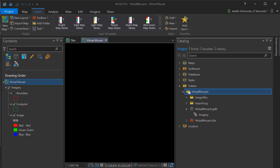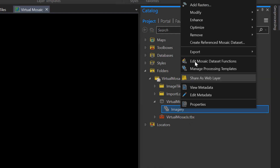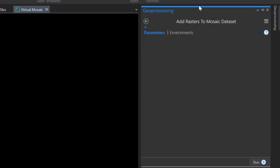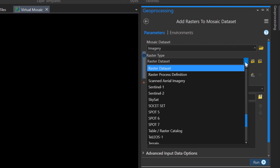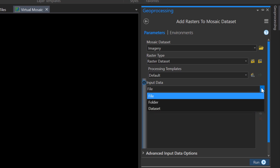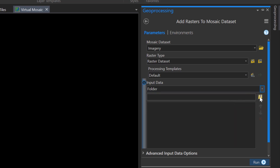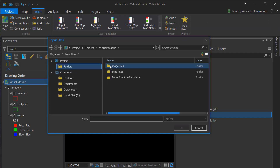Now it's time to populate our mosaic dataset with our source rasters. We'll go to our mosaic dataset, right-click on it, and choose Add Rasters. This will launch the Add Rasters to Mosaic Dataset dialog. I'm not working with a particular sensor, so I don't need to adjust the raster type or the processing template. However, I am going to change the input data from file to a folder, as all my image tiles are located within a single folder. I'll navigate to that folder, select it, and click OK to populate that parameter.